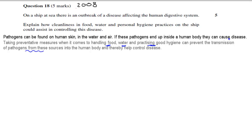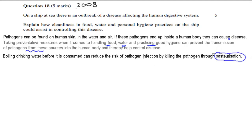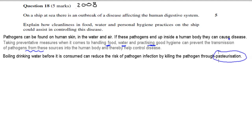For the water component: boiling water before it is consumed can reduce the risk of pathogen infections by killing the pathogen through pasteurization. Pasteurization just means high temperatures denaturing enzymes, thereby killing pathogens. So if we boil our water, we kill the pathogens, and with fewer pathogens, there is less disease.